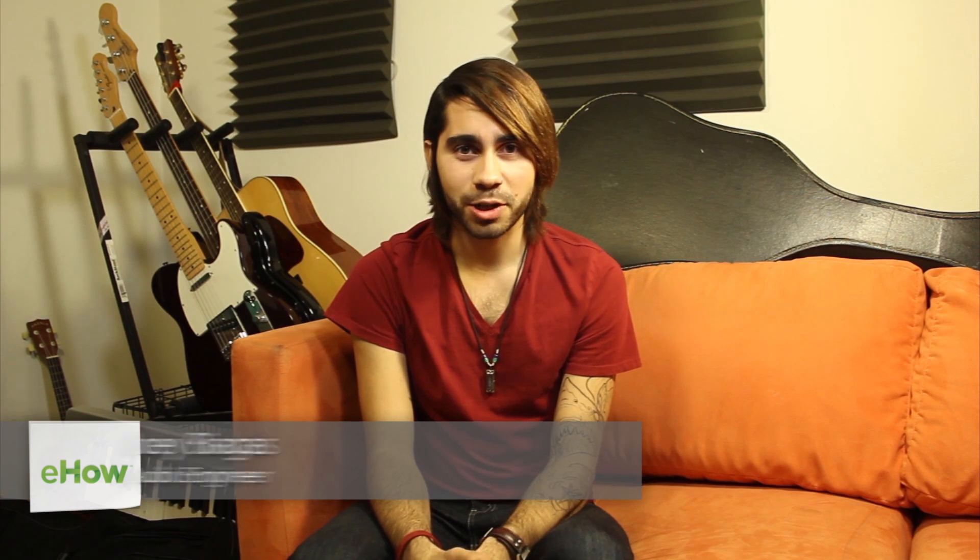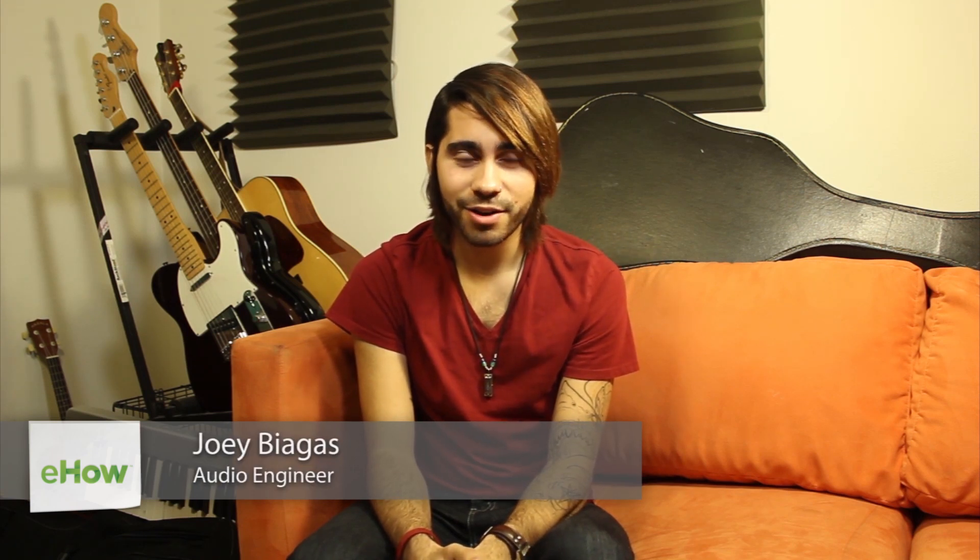What's going on guys? My name is Joey Biagas and I'm an audio engineer and musician of a few years now. Today I'm going to show you how to split lossless audio. So let's get to it.